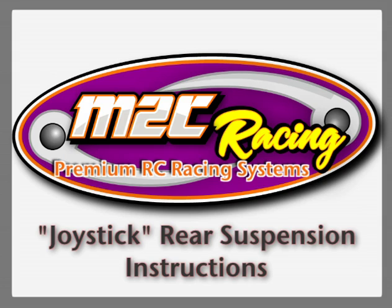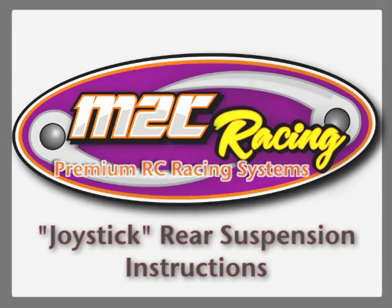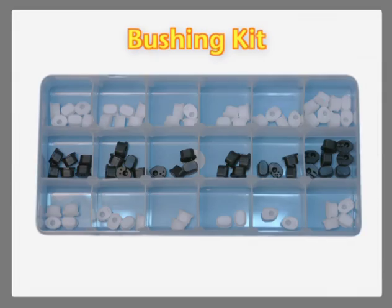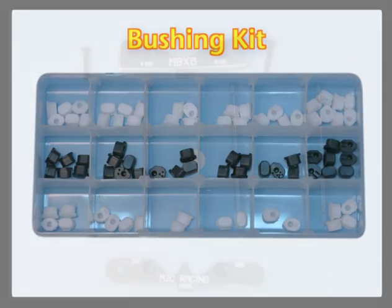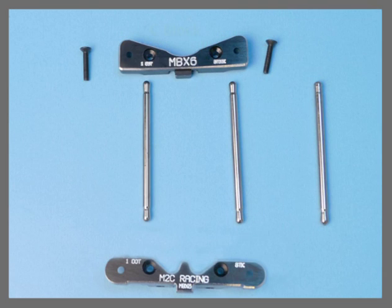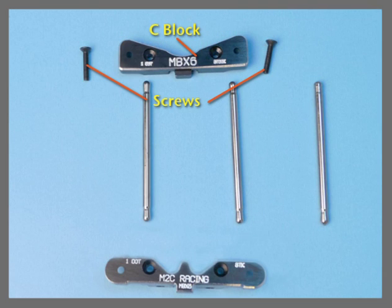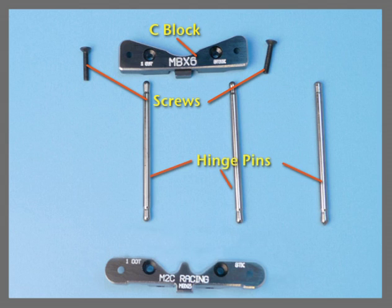This is a training video for the joystick rear suspension system. Check to make sure that you have a bushing kit as shown here, a plastic bag containing a C-block, some kits will contain two screws depending on the model of the car, three hinge pins and a D-block.